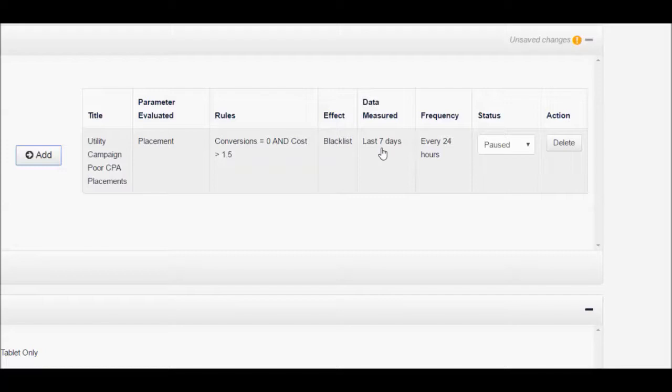This also uses the last 7 days to make this decision, but this occurs at a higher frequency of every 24 hours.